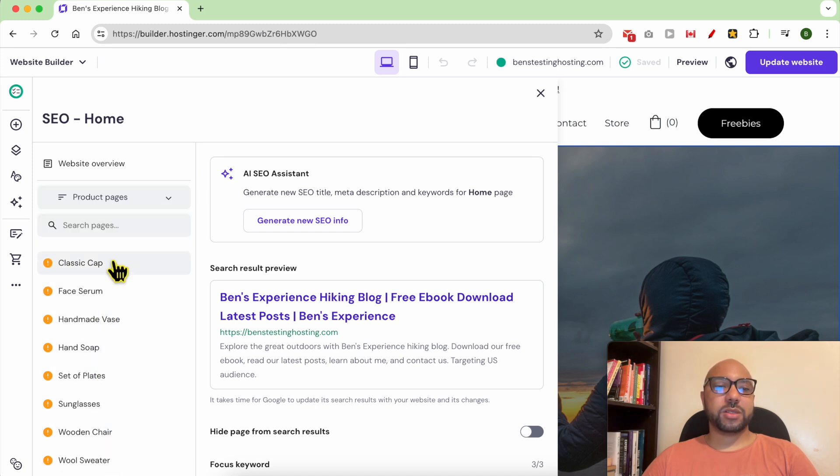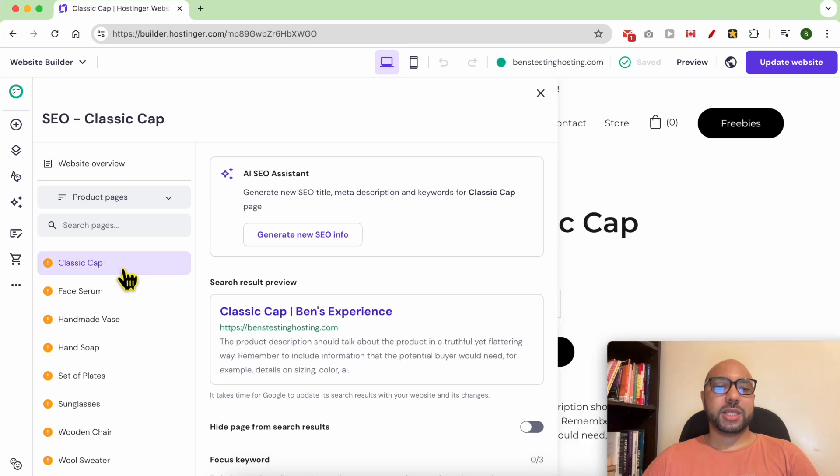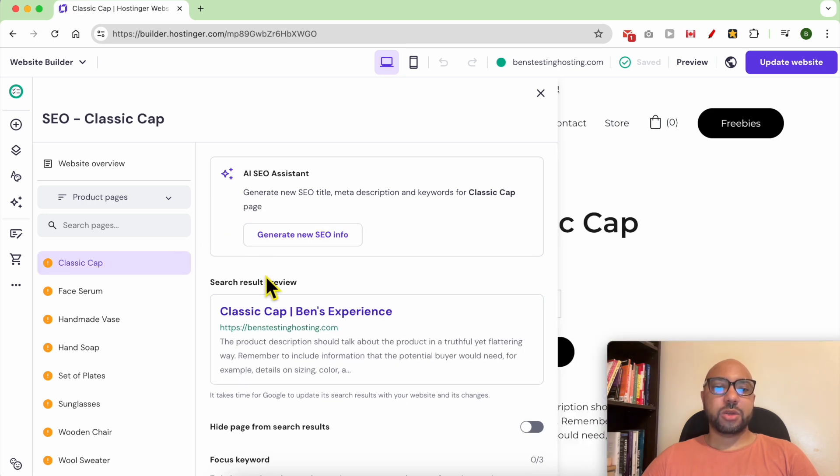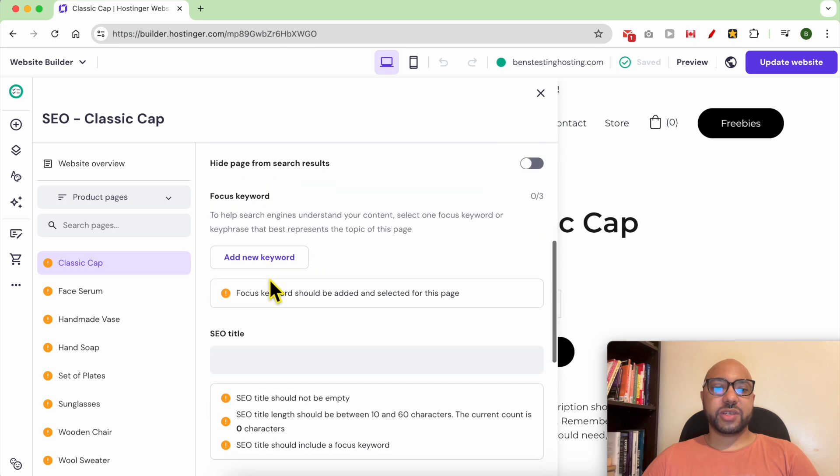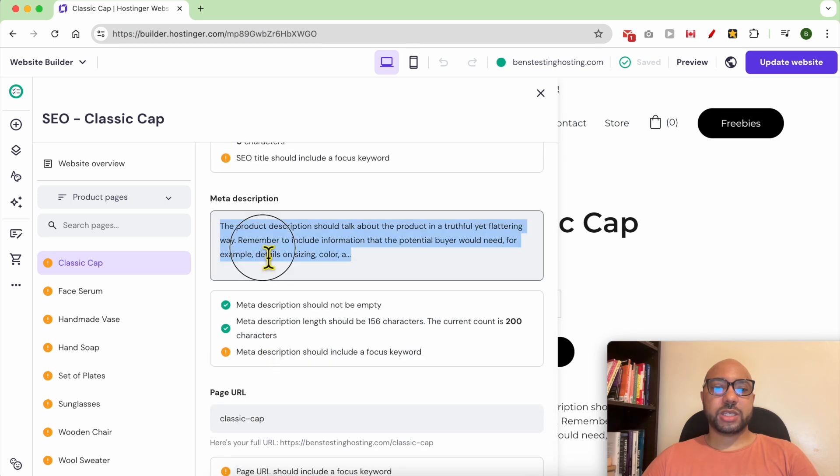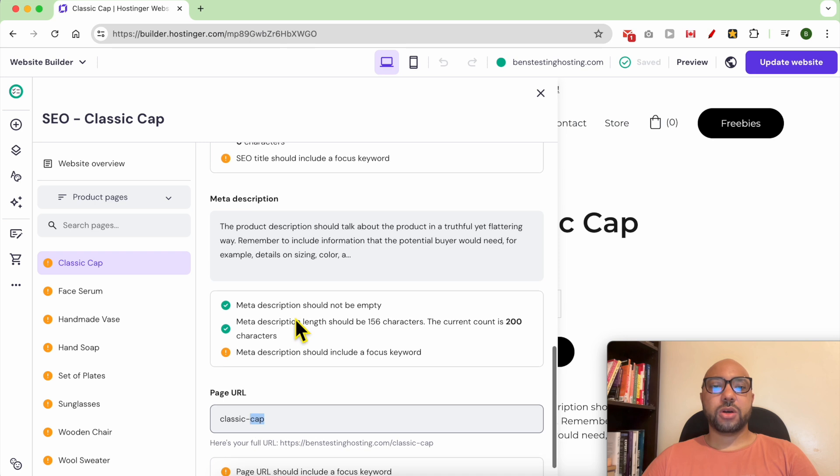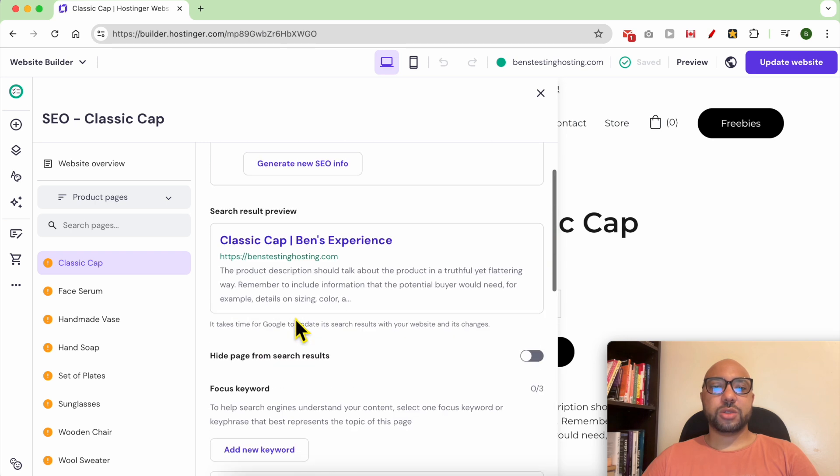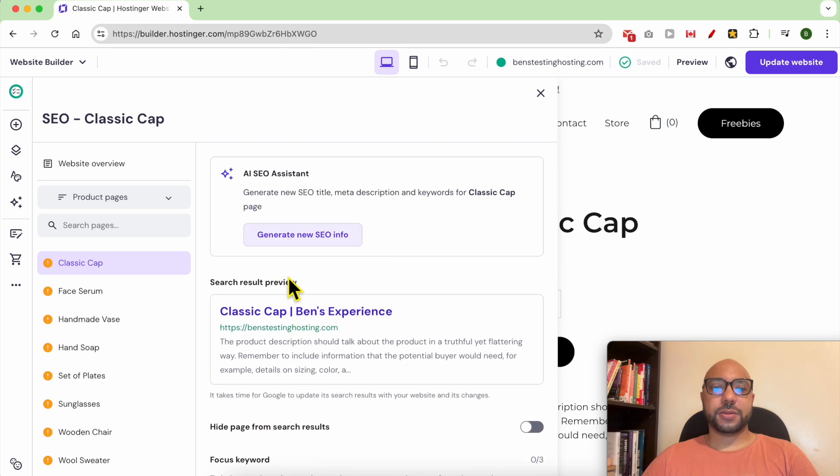Let's click on the first product, which is a classic cap product. You can either fill in the SEO title and the meta description yourself or write it using AI.